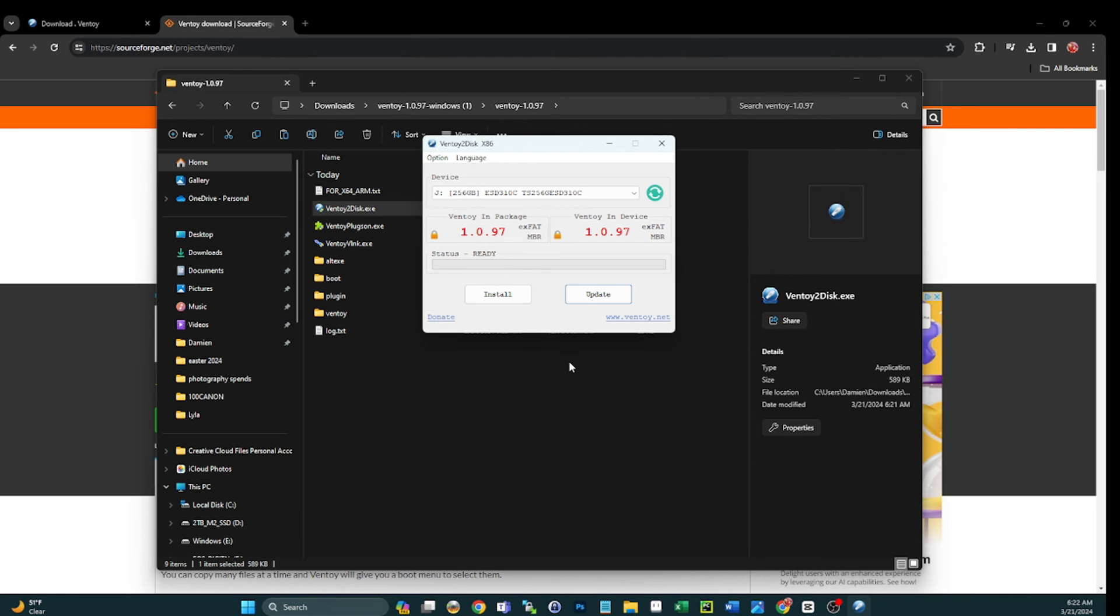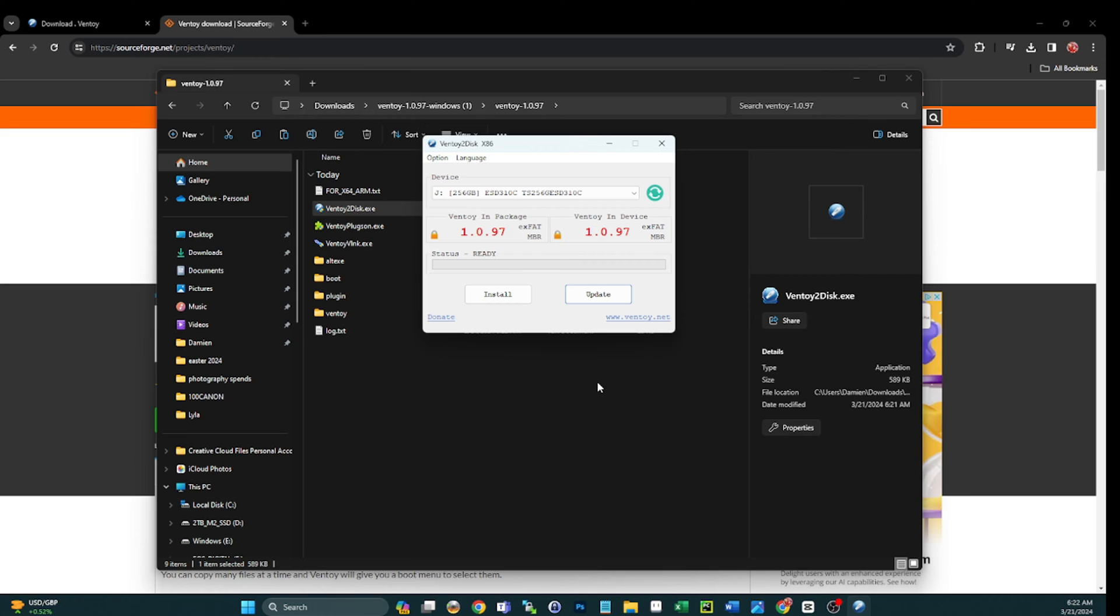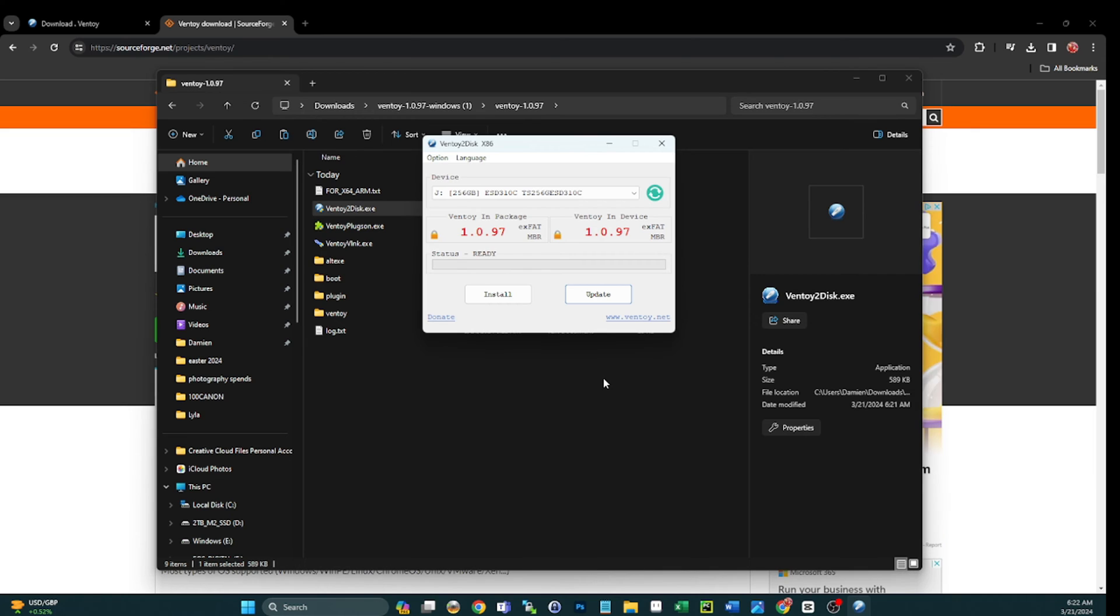I'm going to do another video - it should be coming out around the same time as this or shortly after - about backing up your Ventoy USBs and even copying them over to a new USB. I had a question about can I put this on a larger stick? Of course you can, you can do anything you want with it.